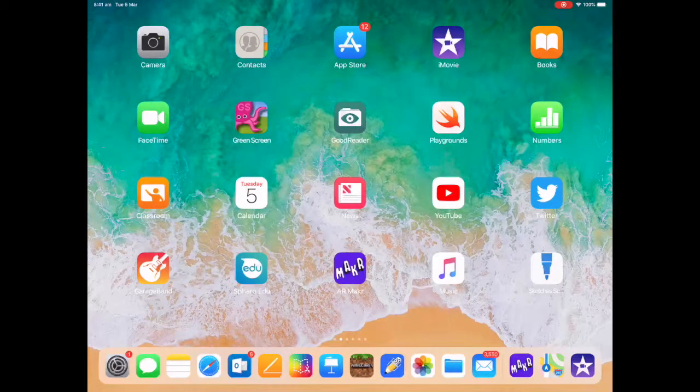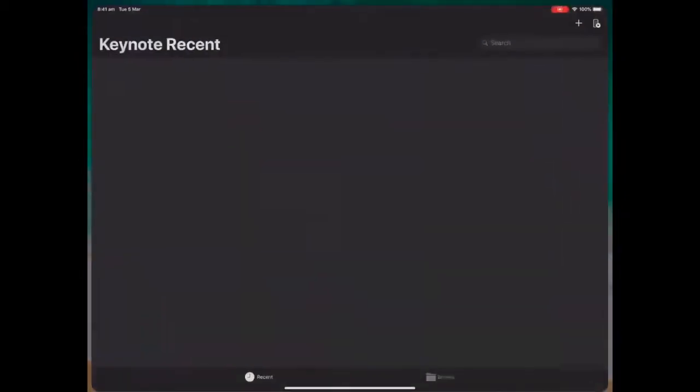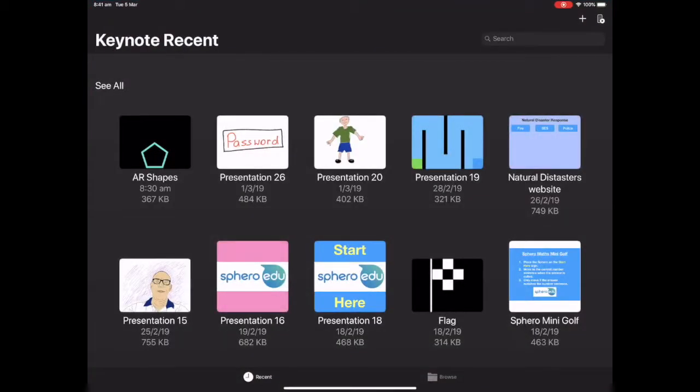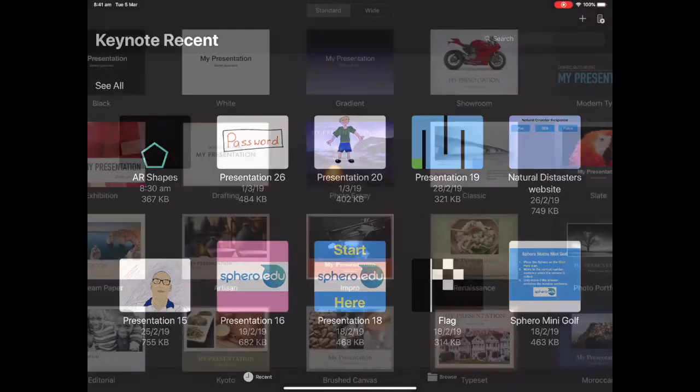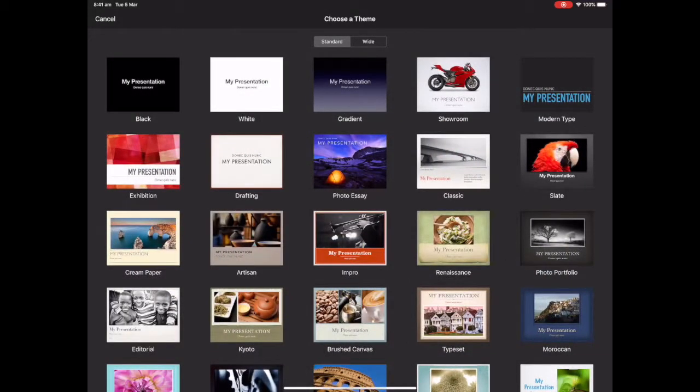So I'm going to open up Keynote, then I'm going to push the plus in the top right hand corner and select our basic black presentation.